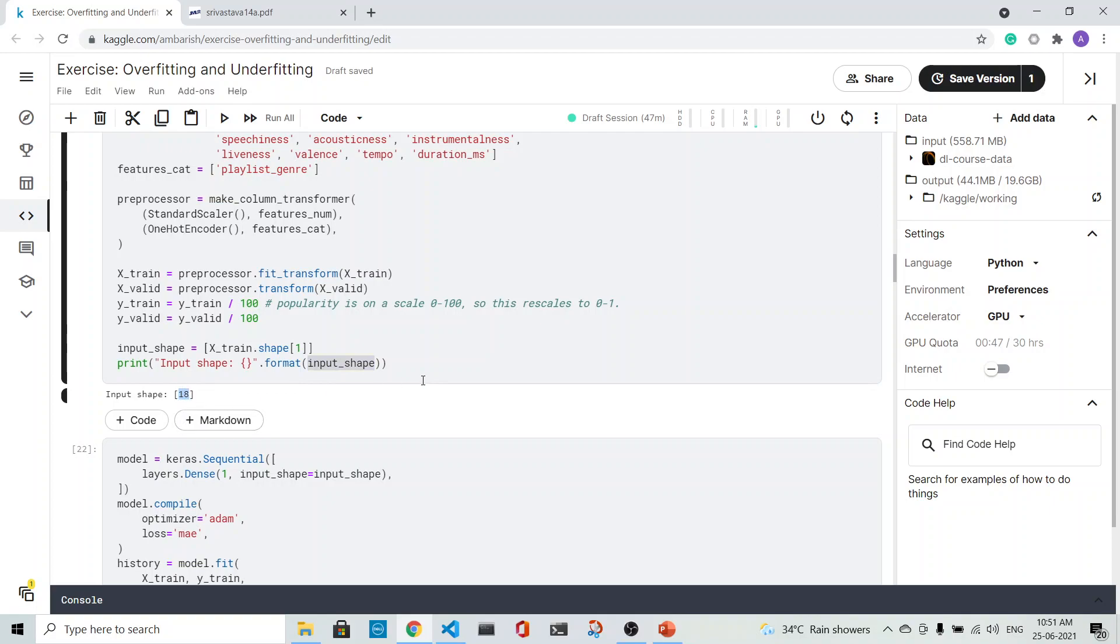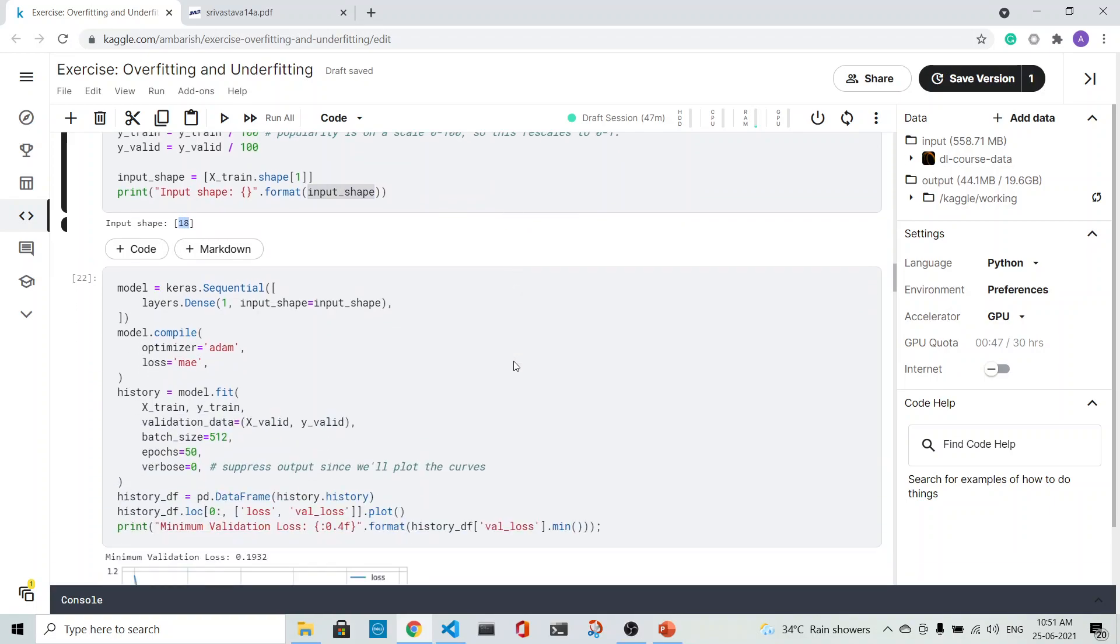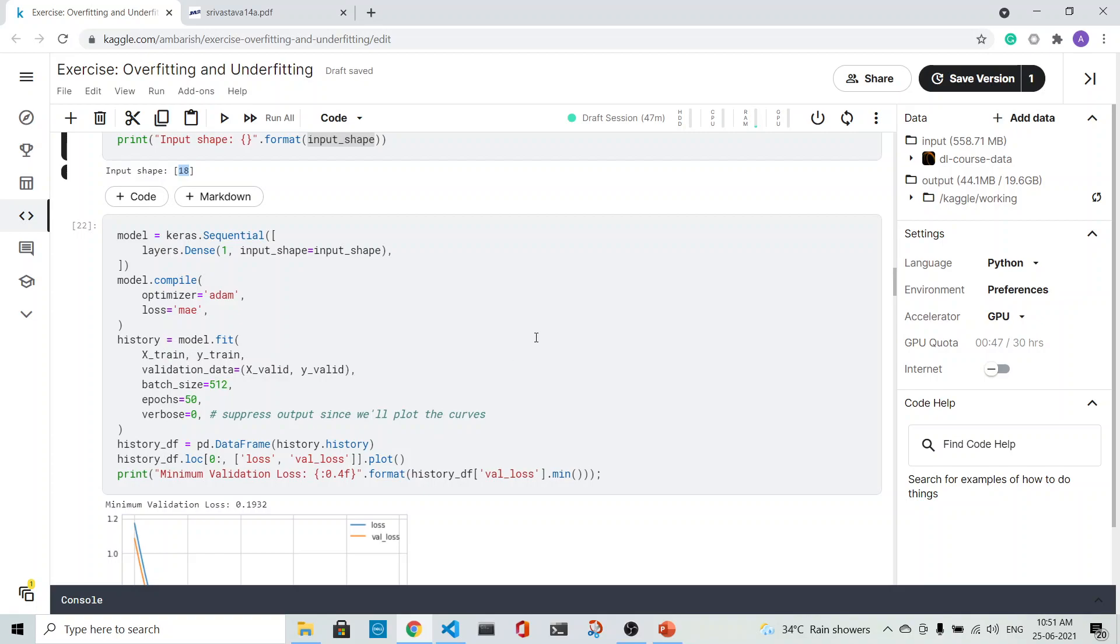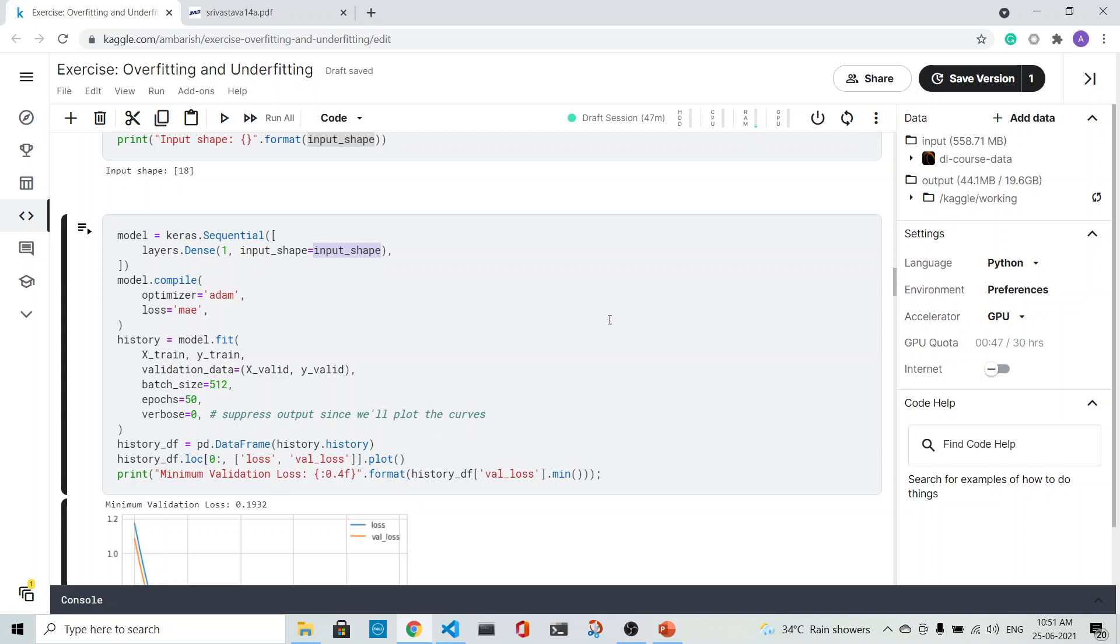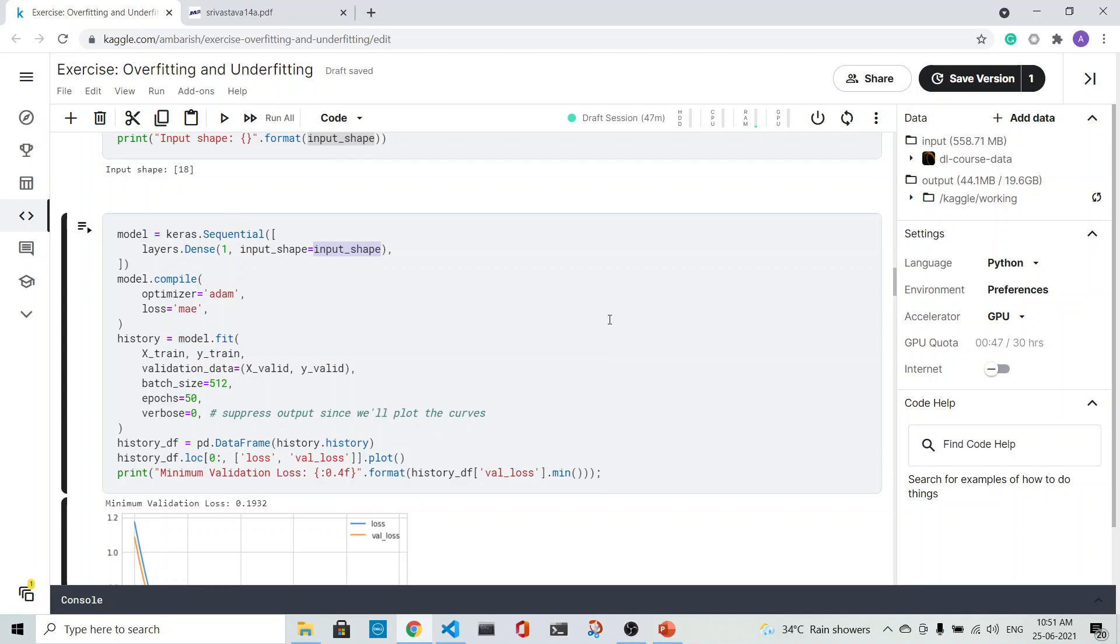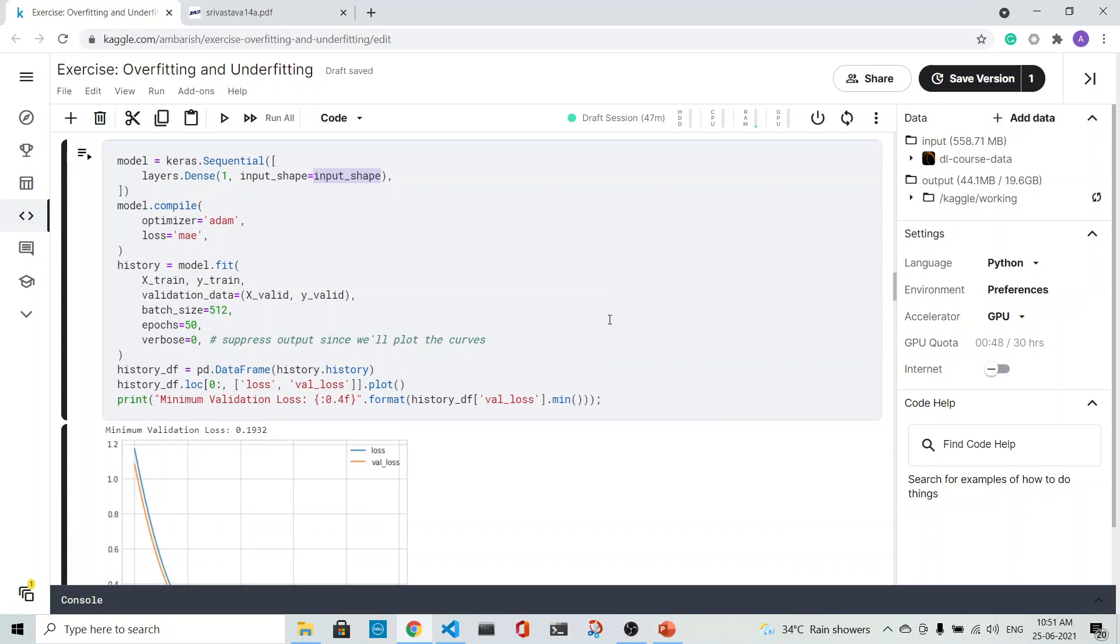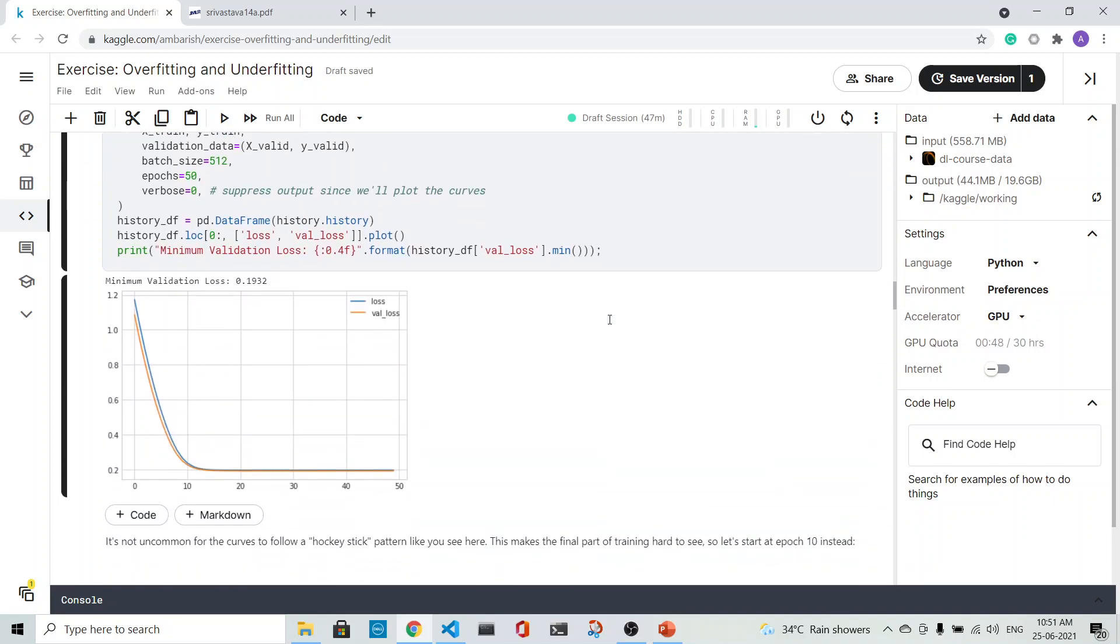This is the simplest model that we are doing. It has got a single neuron. The input shape is 18 and it is 1, and we train it. We train it for 50 epochs. The validation loss and the training loss is in the history dataset and we plot it.